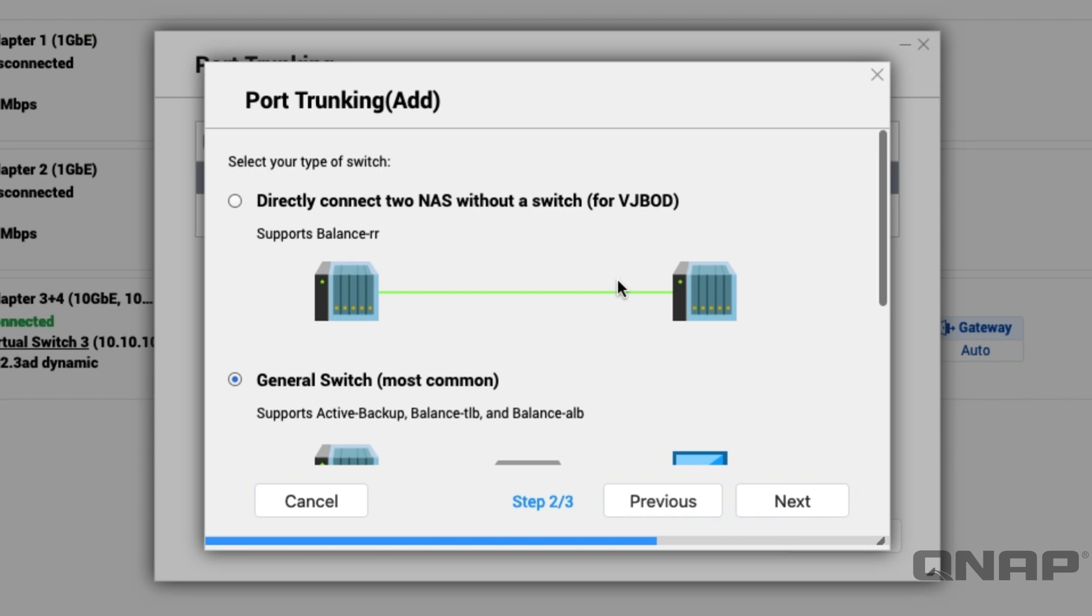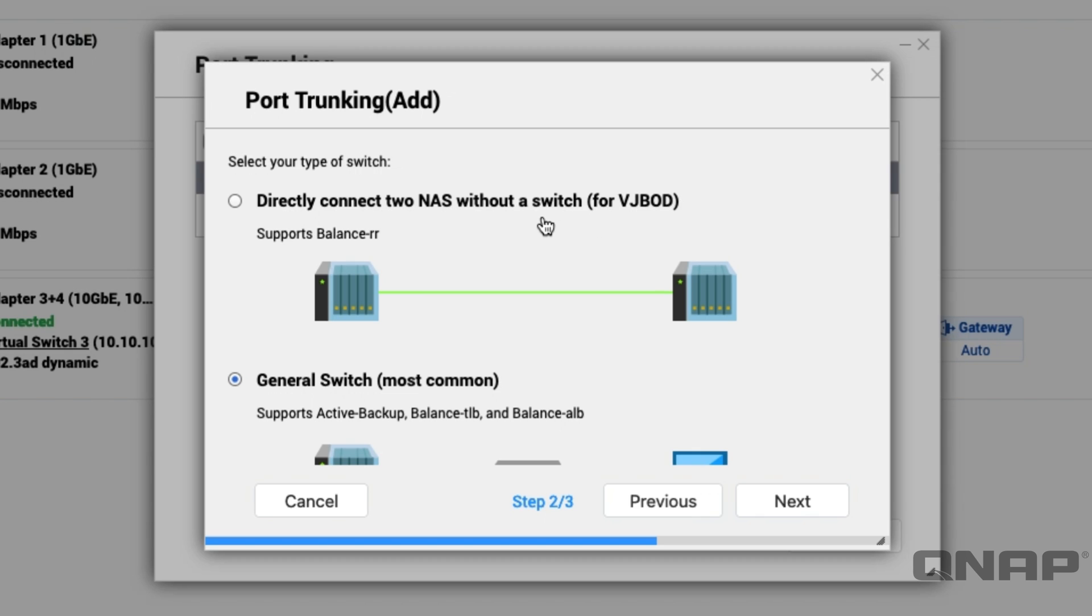When you click next we start asking the first set of questions. So how are you connecting the LAN ports that you've selected from the previous page to something? We've got options here at the top, so if you do a direct connection between two NAS, so no switch specifically for our VJBod function, that's virtual JBOD using one NAS as extra storage for another NAS. You can do that directly and we will recommend that you use balance-rr where RR stands for round robin.